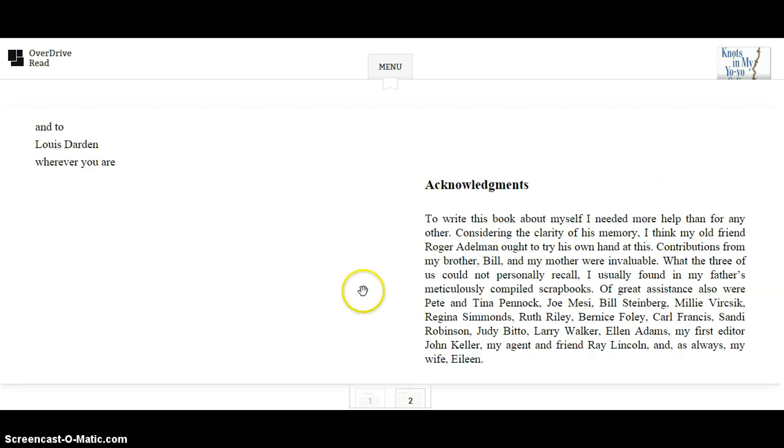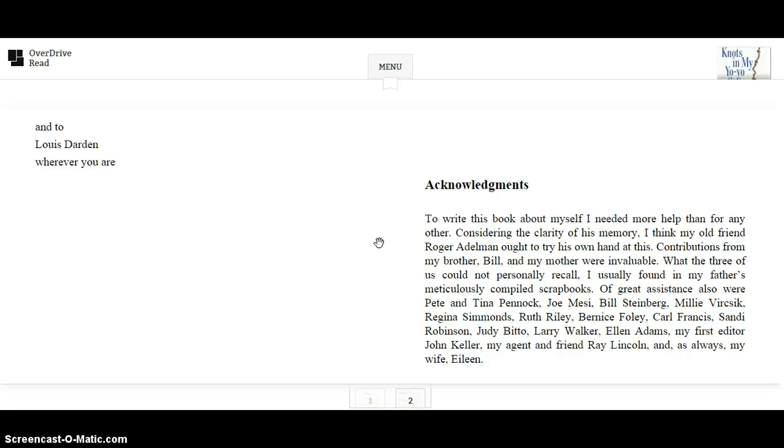Acknowledgements. To write this book about myself, I needed more help than for any other. Considering the clarity of his memory, I think my old friend Roger Edelman ought to try his own hand at this. Contributions from my brother Bill and my mother were invaluable. What the three of us could not personally recall, I usually found in my father's meticulously compiled scrapbooks.